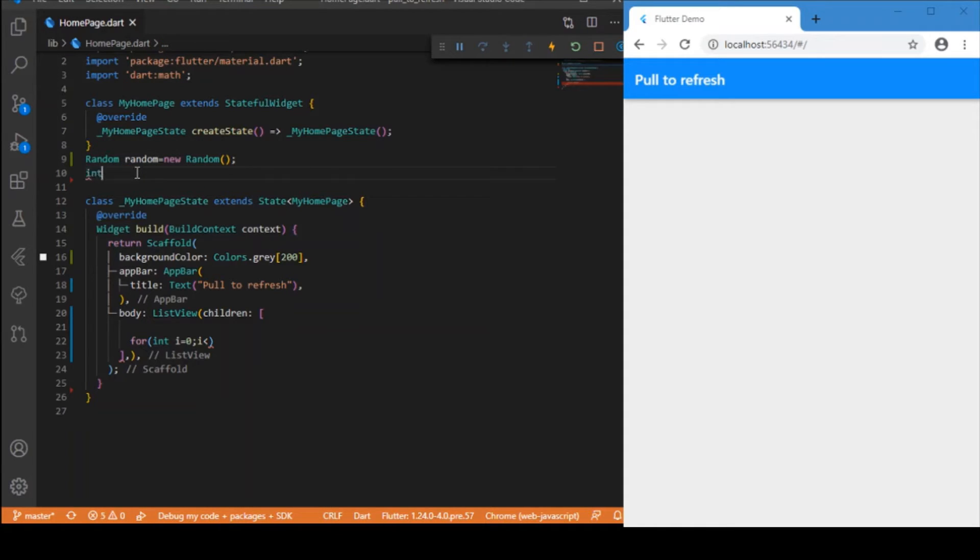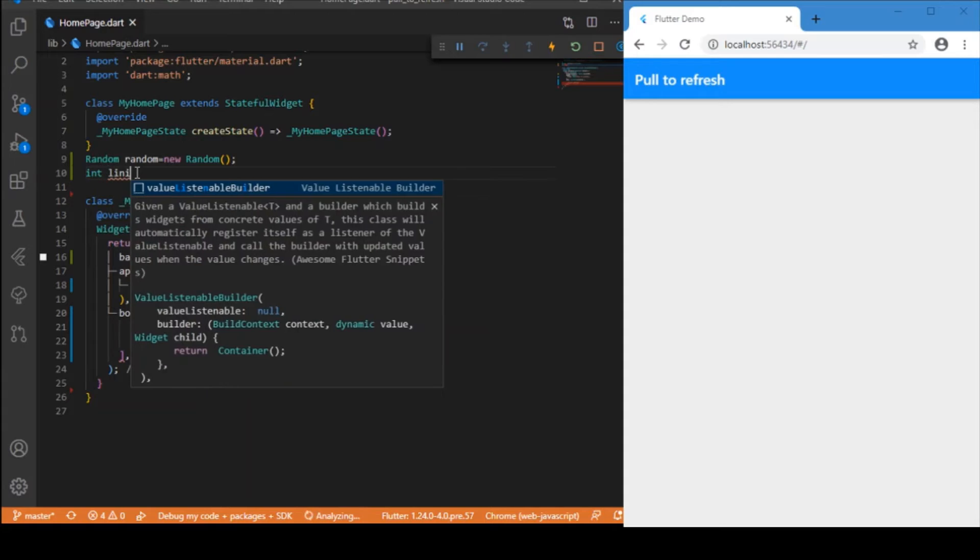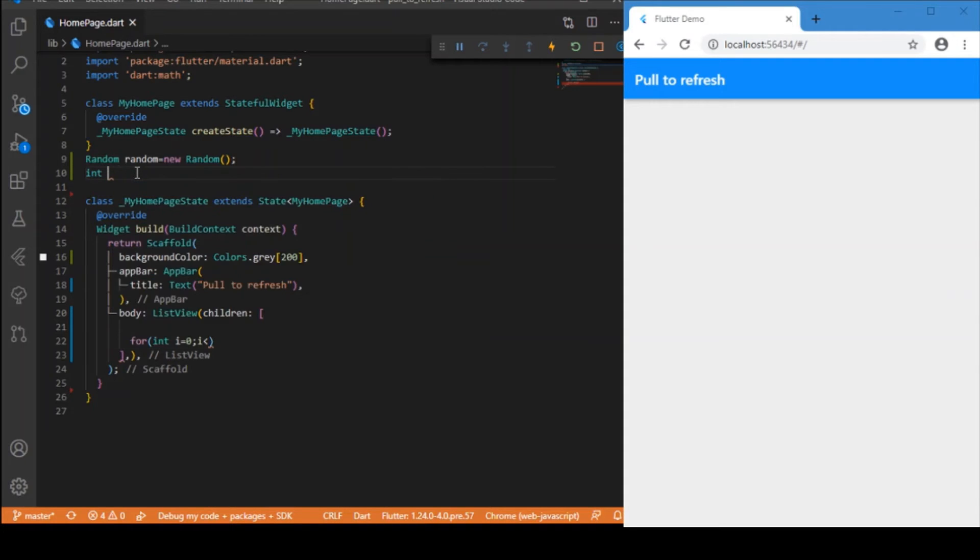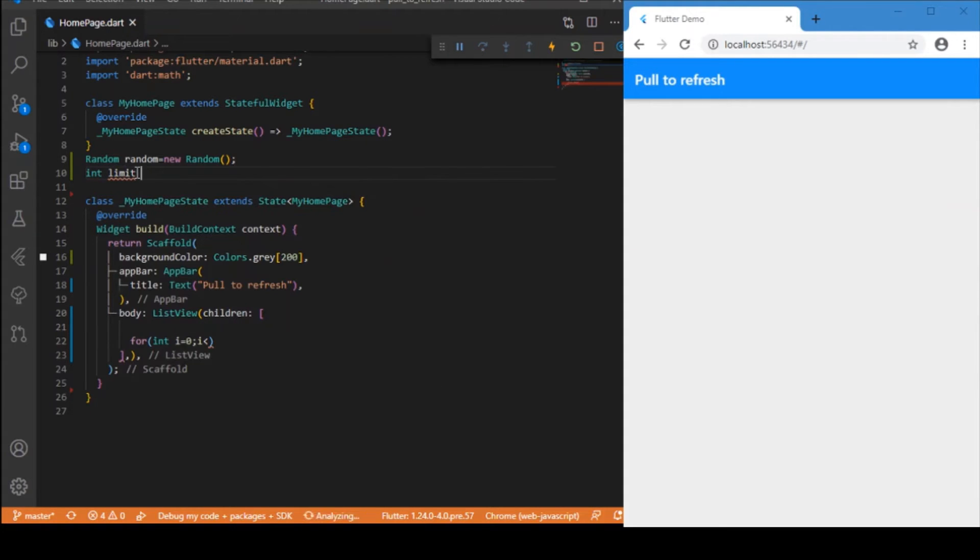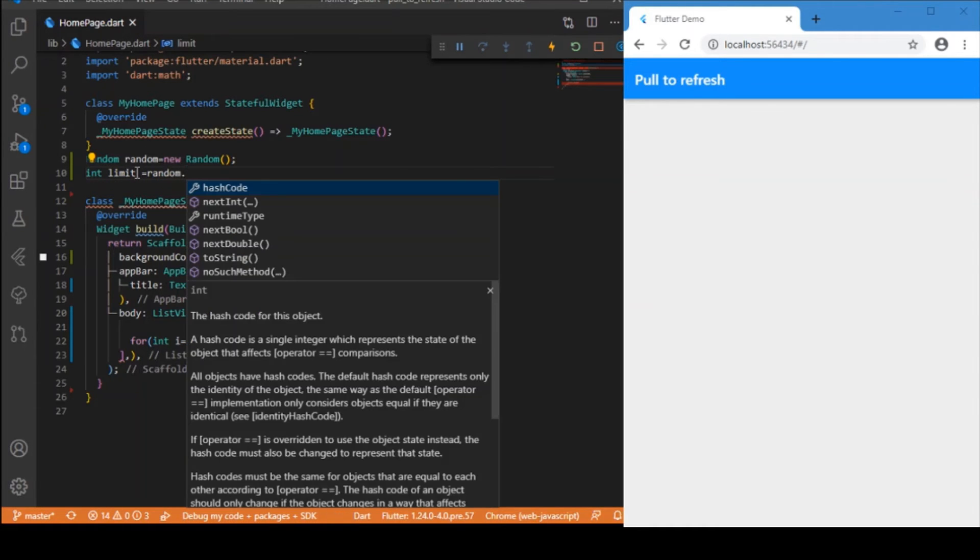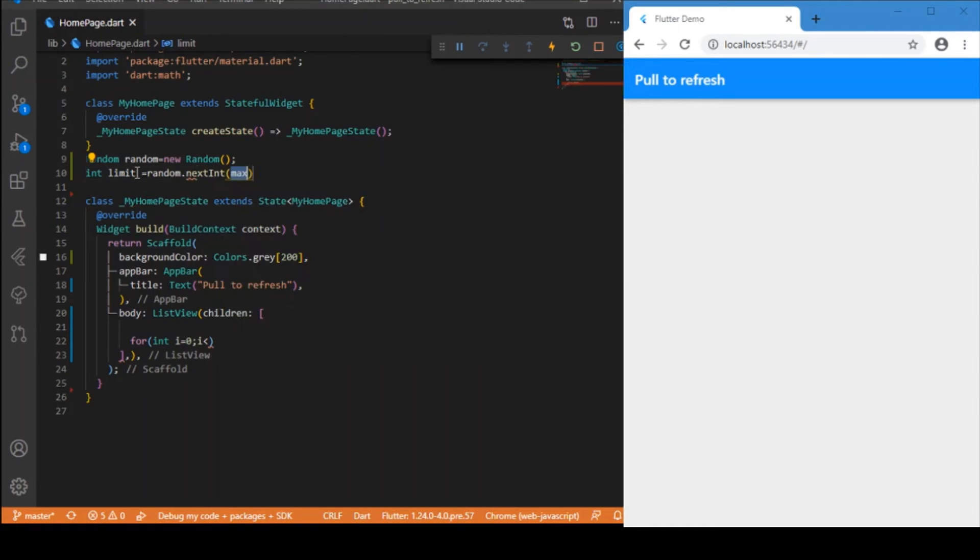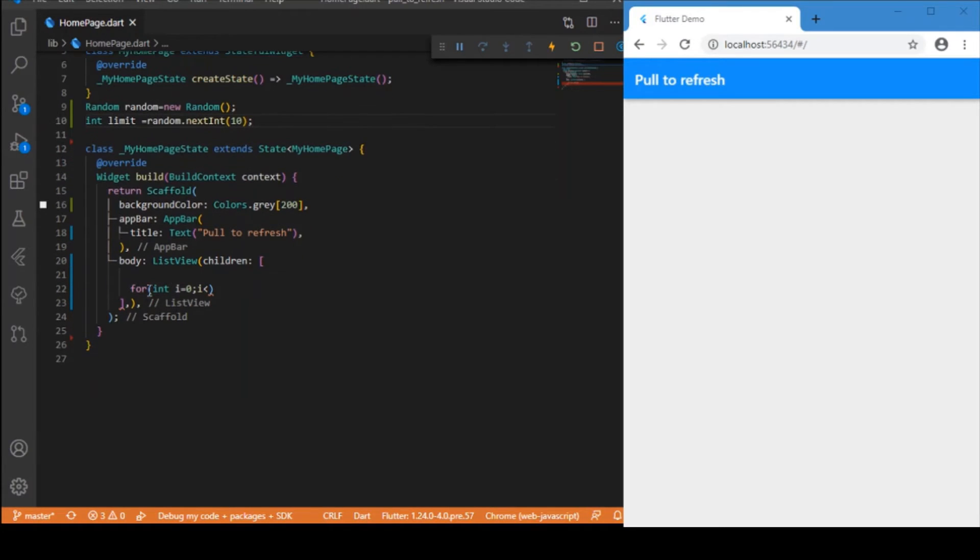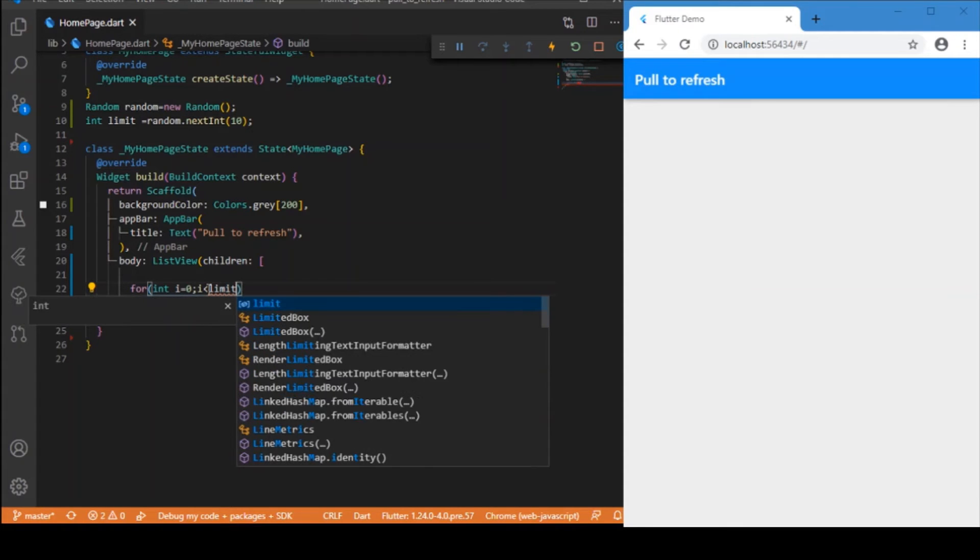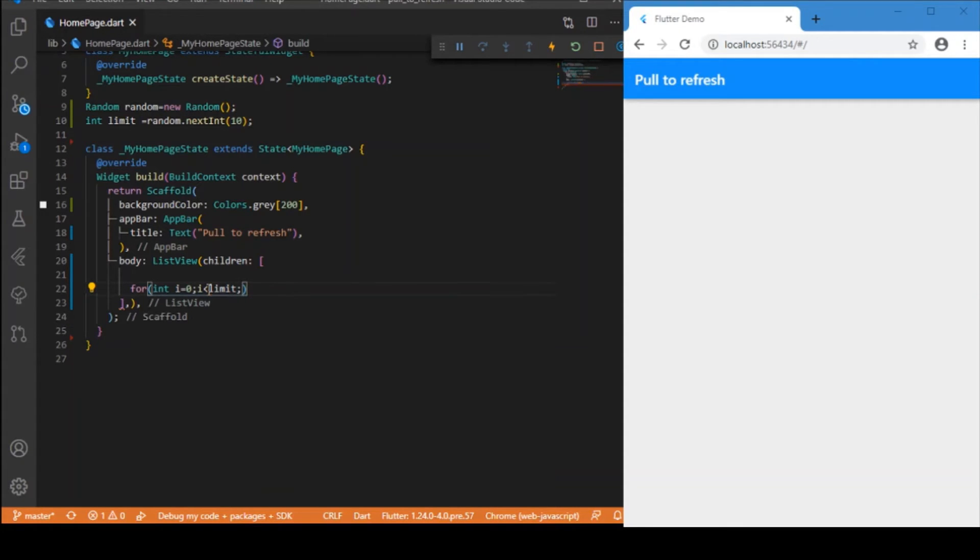I'll be setting limit as Random().nextInt(10), so you can build up any random numbers between 0 to 10. Let me make use of that limit here in the for loop: i is less than that limit, and i++.